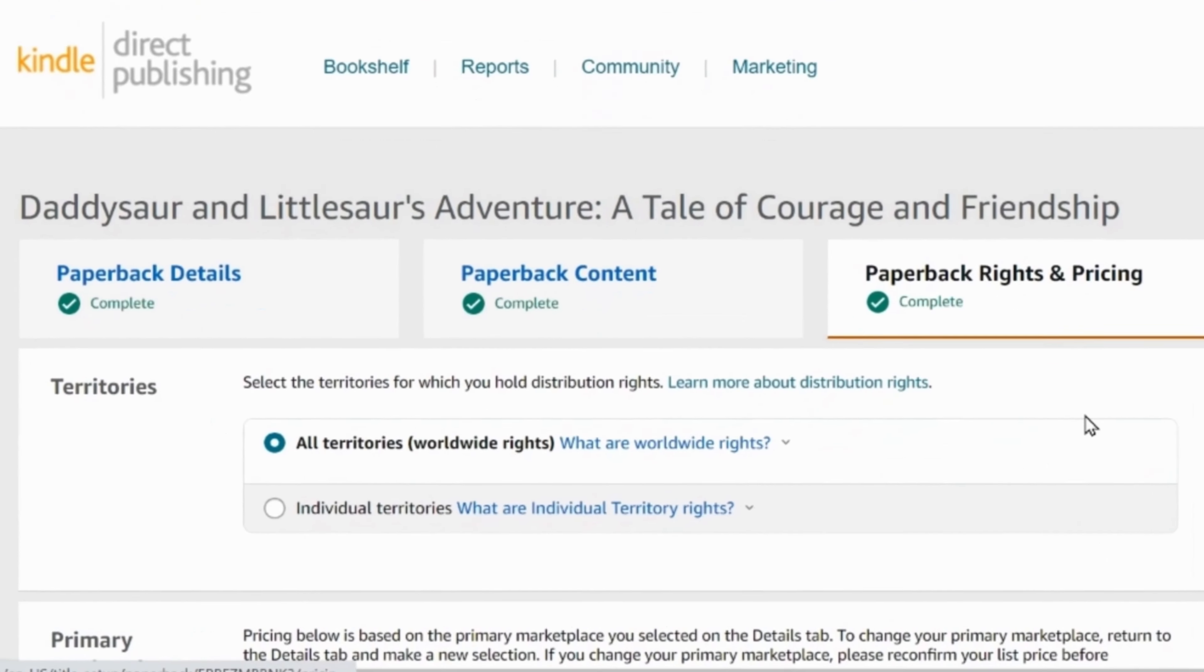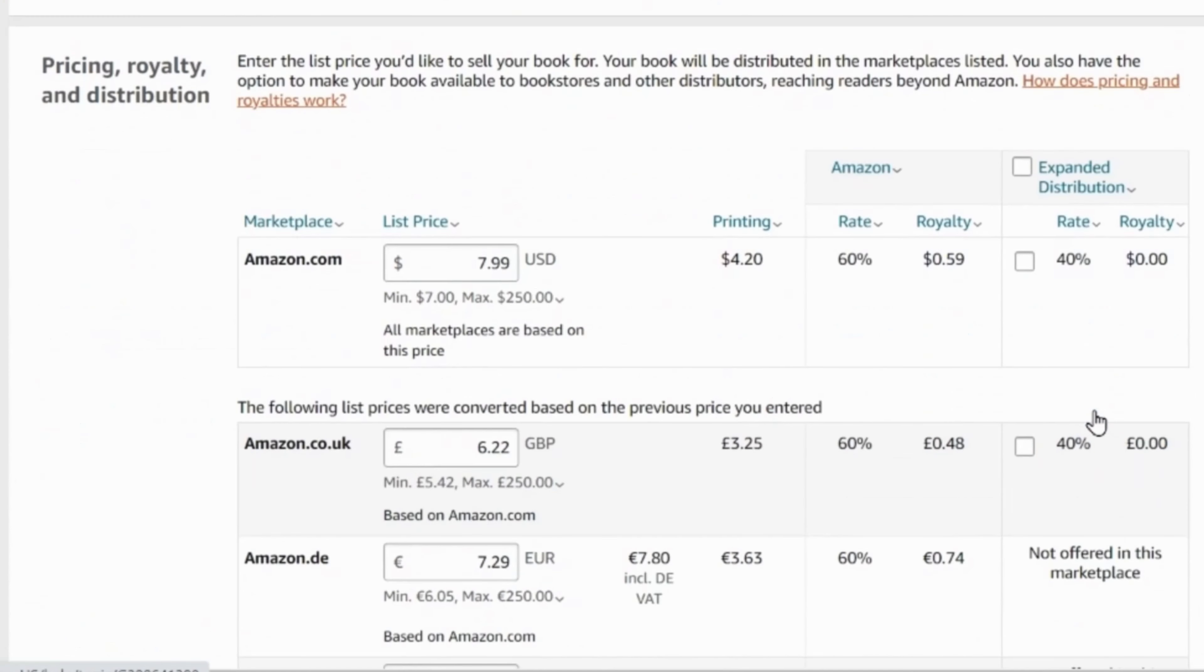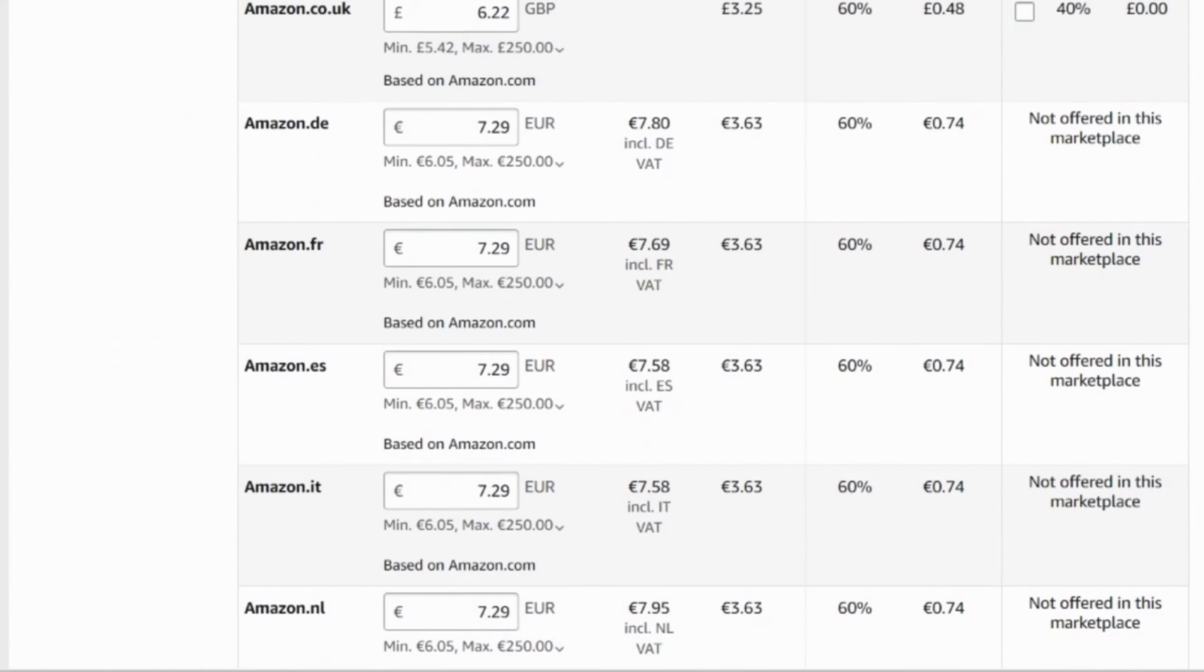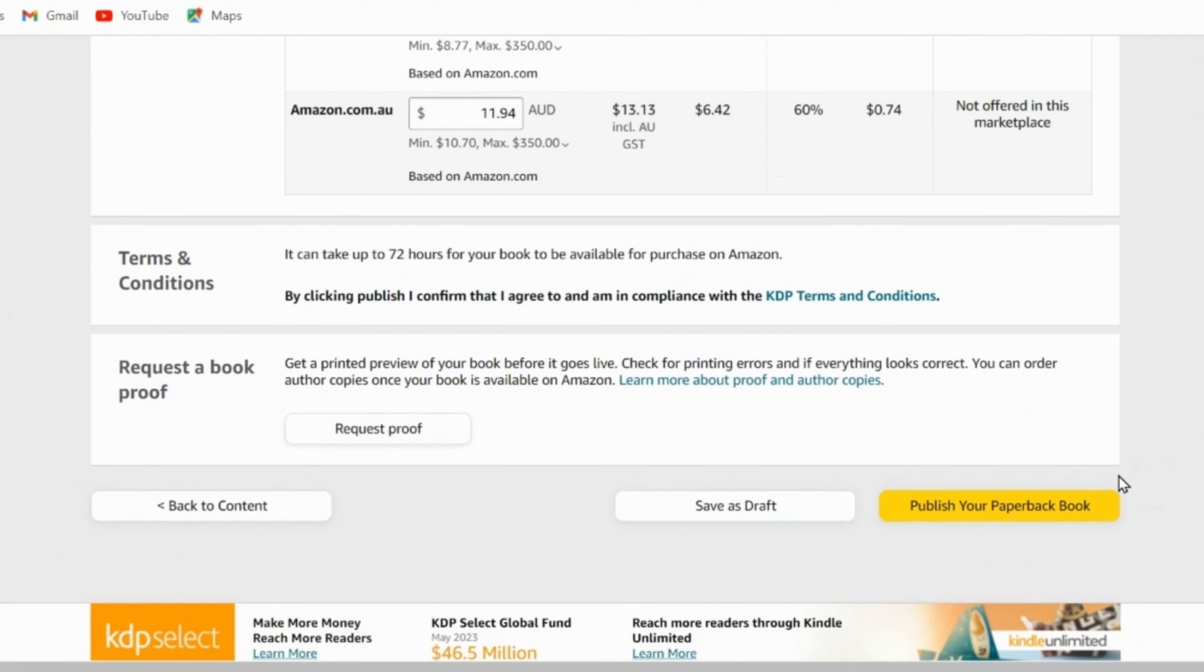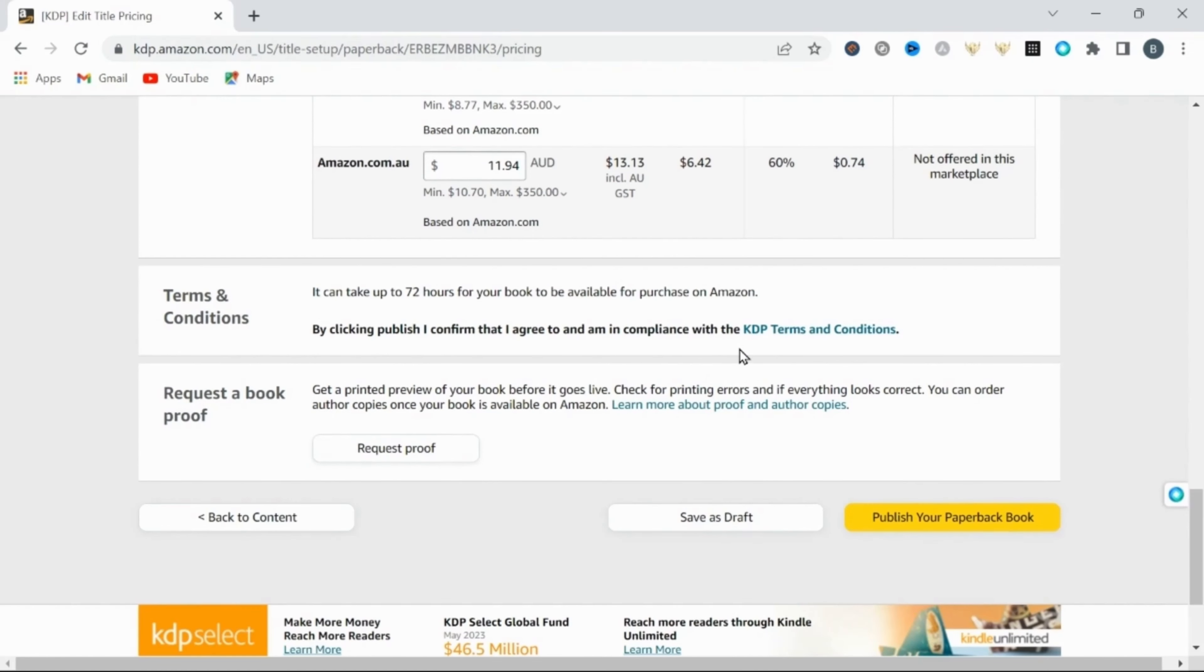Here you can set your price. I'm setting mine for $7.99. And that's it. You can now publish your book to be sold on Amazon.